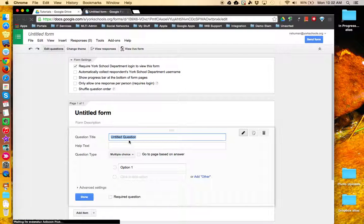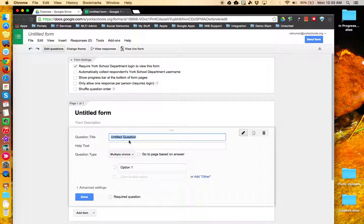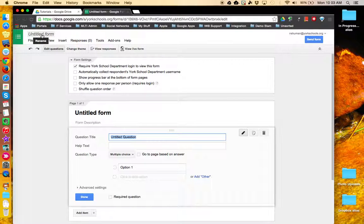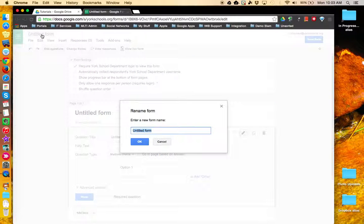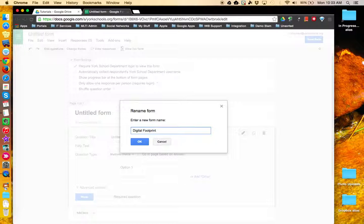This takes you immediately into the Google Form Editor. The first thing you want to do is come up to the top and give your form a name, and then click OK.